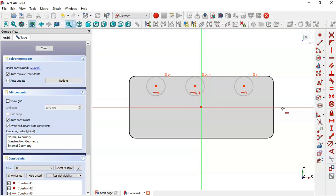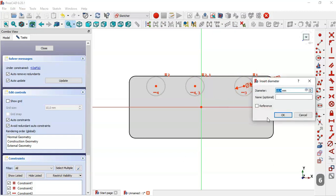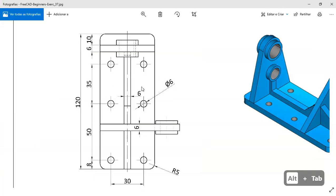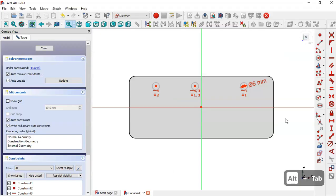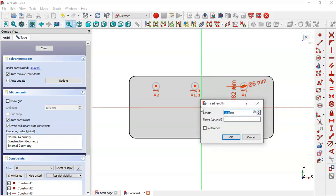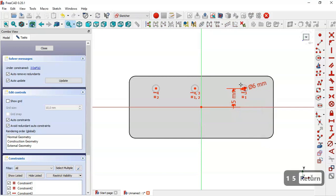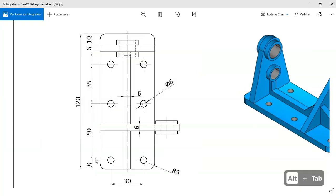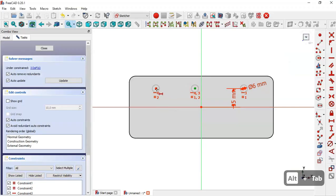The diameter of these circles is 6, as we can see on this page. The distance between the centers of these circles — select the Vertical Distance tool, select this point and this origin point, and set it to 15. Now we will constrain the horizontal distances: we see values of 50 and 35, so we set 35 here.